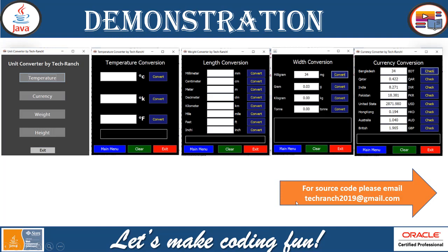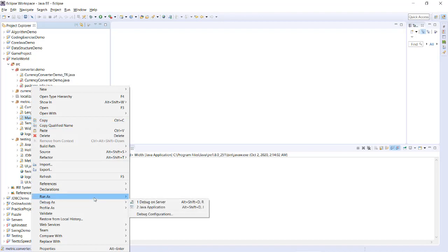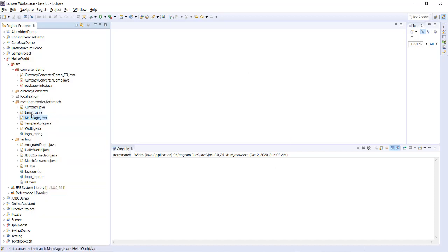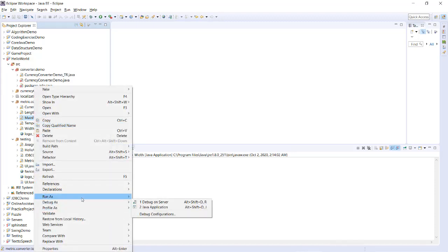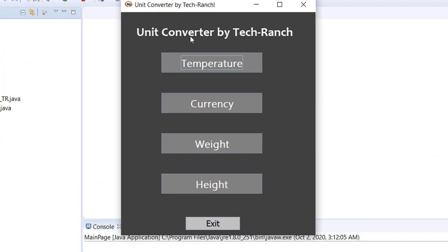Now let's take a look at the live demonstration. This is my Eclipse IDE and here is my application. It's a Swing-based Java application, so it has to execute from the Java console. This is how the execution looks. As you can see: unit converter, temperature, currency, weight, height, and we can exit.